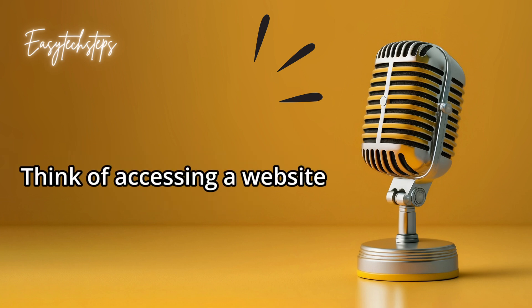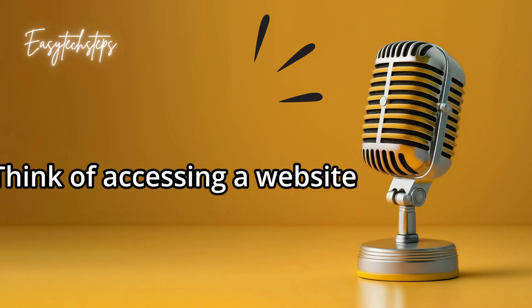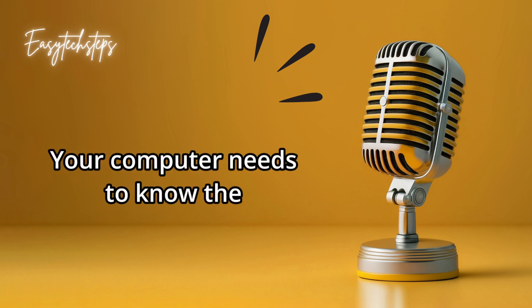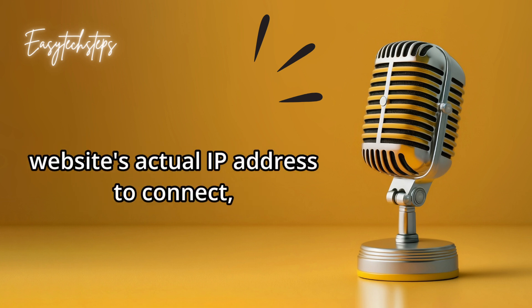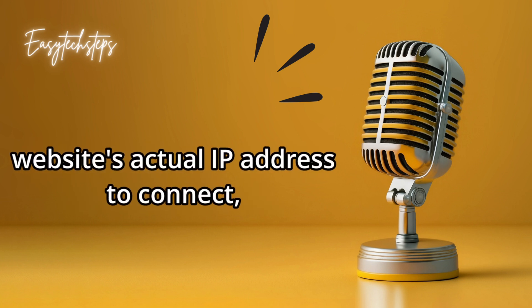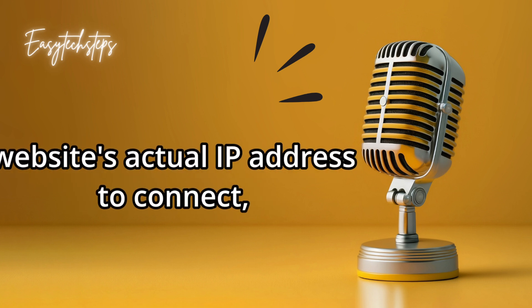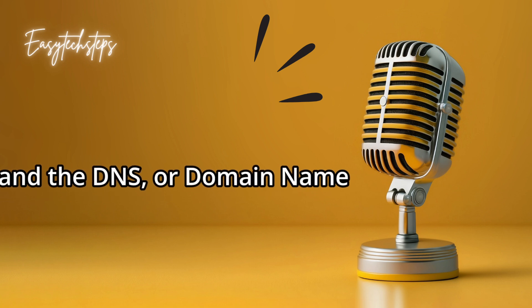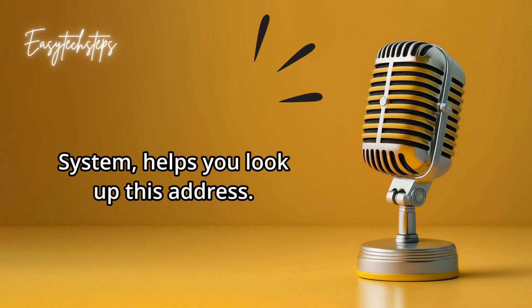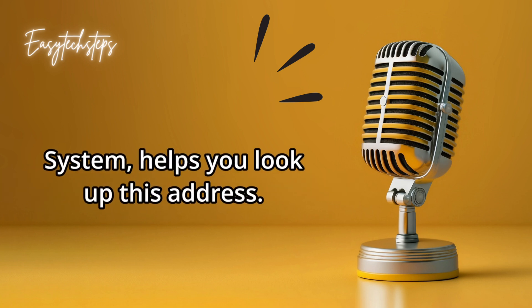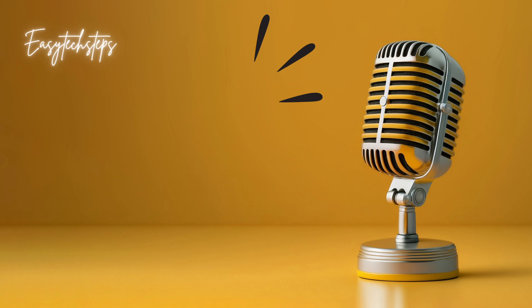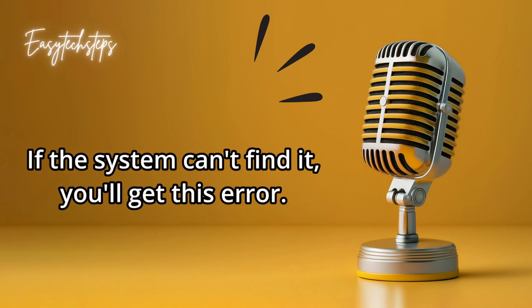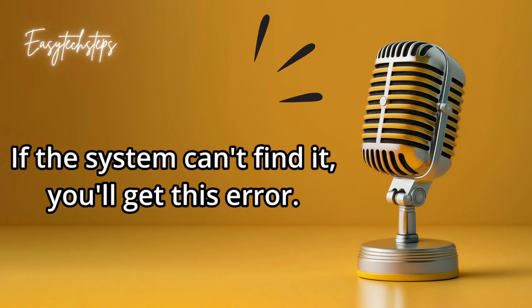Think of accessing a website like sending a letter to an address. Your computer needs to know the website's actual IP address to connect, and the DNS, or Domain Name System, helps you look up this address. If the system can't find it, you'll get this error.